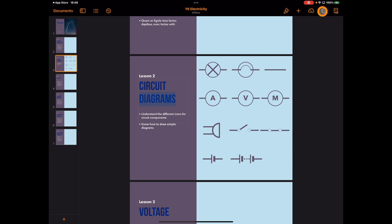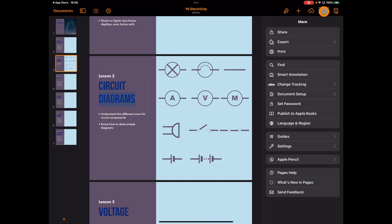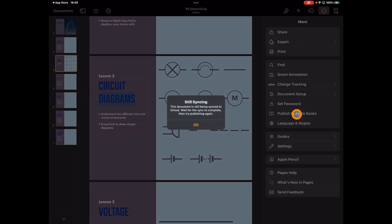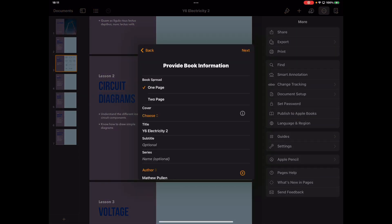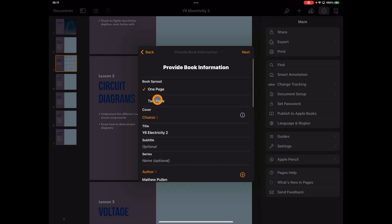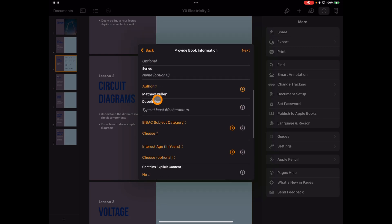There is also the option to play around with publishing. This is a book — I'm starting to create this as a workbook for classroom use. When it comes to publishing, we know from previous videos that we can publish books to Apple Books. When publishing, you may want your book spread as either one page or two pages, and you'll notice that option is now here in the publishing section.